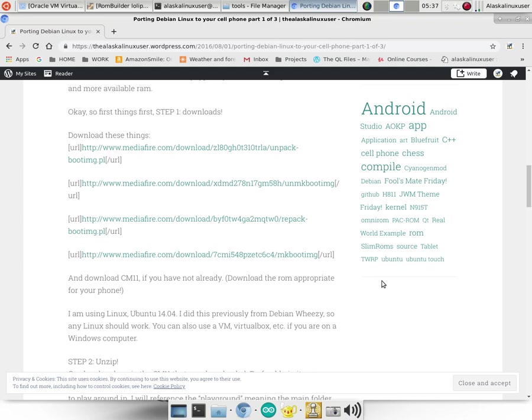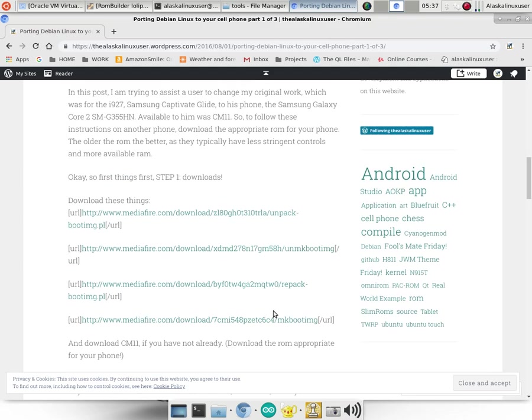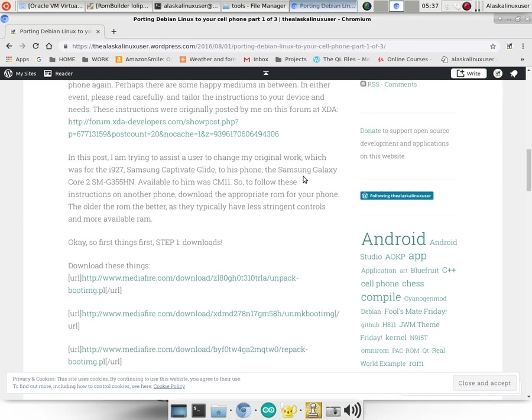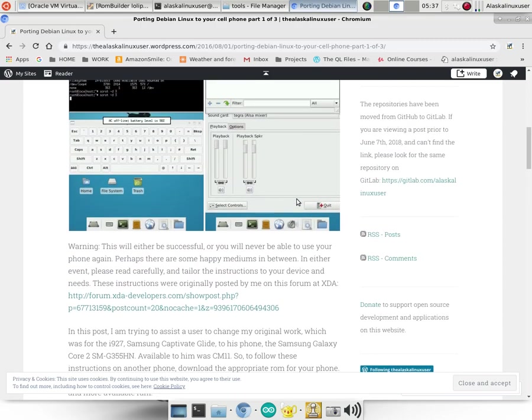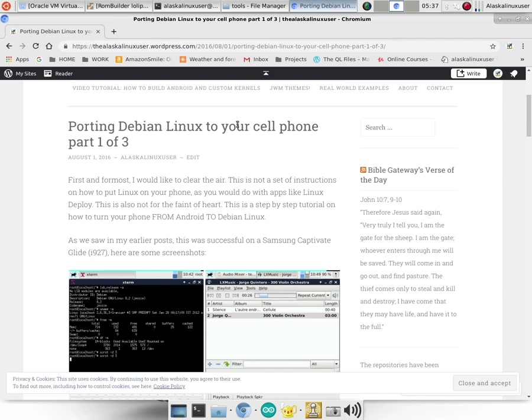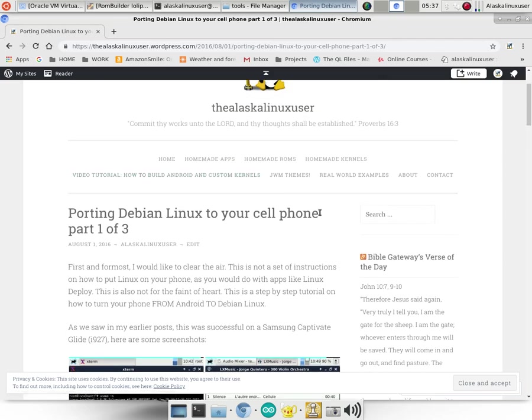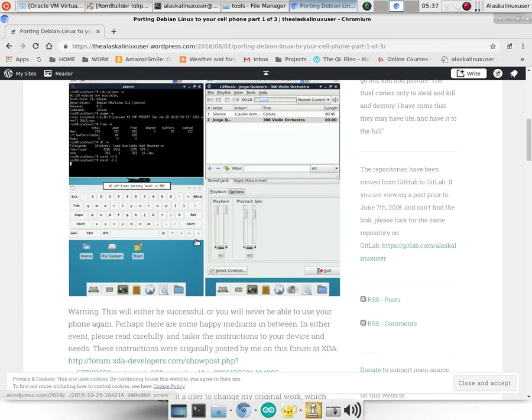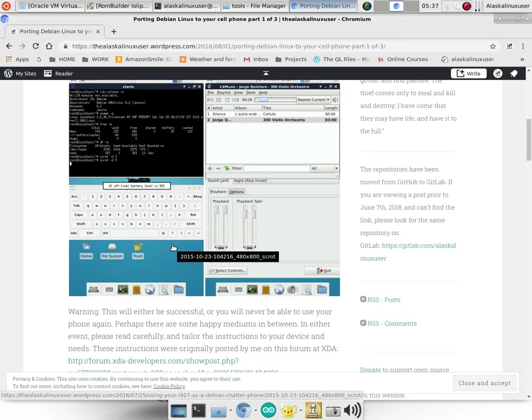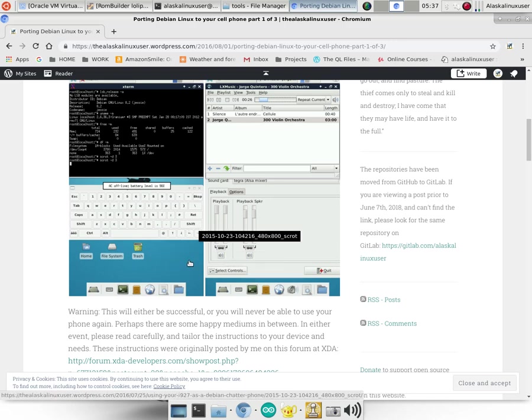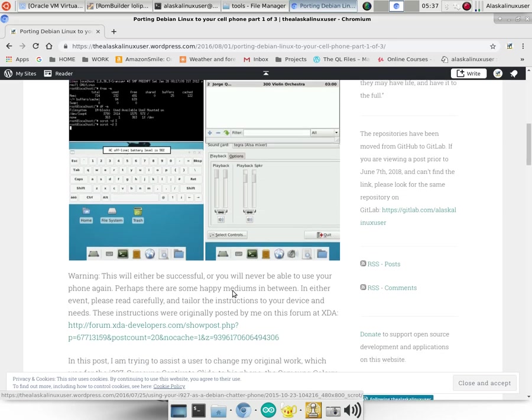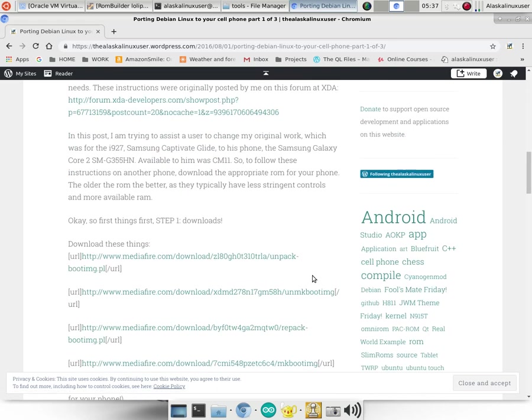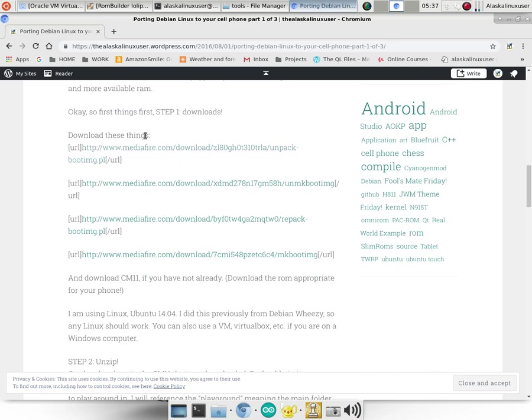All right, so I've downloaded all the tools that we need. I do have these tools all posted on my website, where you can get them from. I'm going to put a link in the description going back to this for you, so that way you'll be able to find it very quickly. But if you happen to not be able to grab the link off of the description, you're welcome to just head over to my website, thealaskalinuxuser.wordpress.com. And if you just do a search for mkboot, it should show you several different articles, but one of them being porting Debian Linux to your cell phone, part one of three. It was a project where I actually turned a regular Android cell phone into a regular Debian computer.